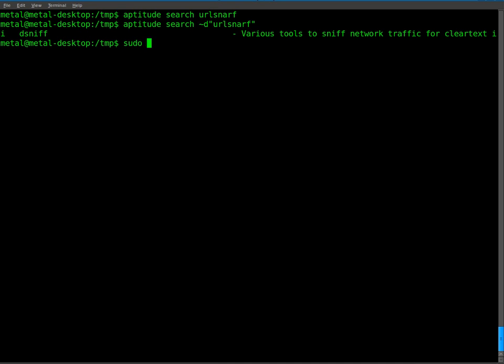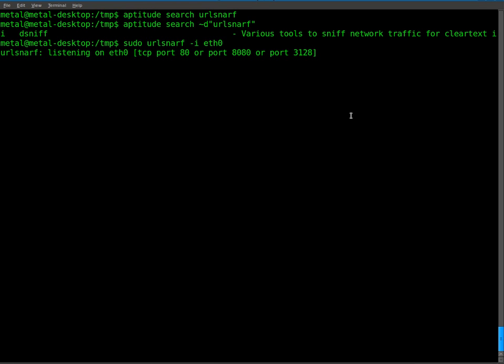We'll have to use sudo, and we'll use sudo URL snarf and then tell it which interface you're using. I'm using my eth0, which is my ethernet card, but that may change if you're using a wireless card. It may be ath0 or wlan0 or whatever your wireless card is called. I'll hit enter on that and it starts up.